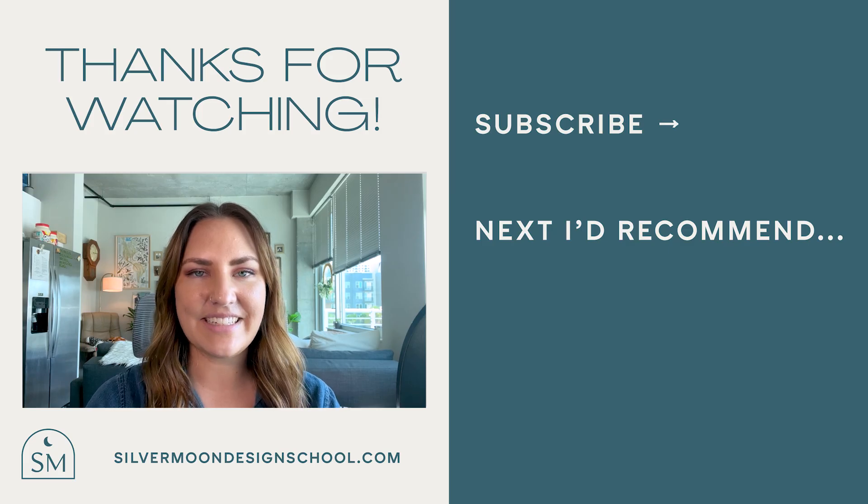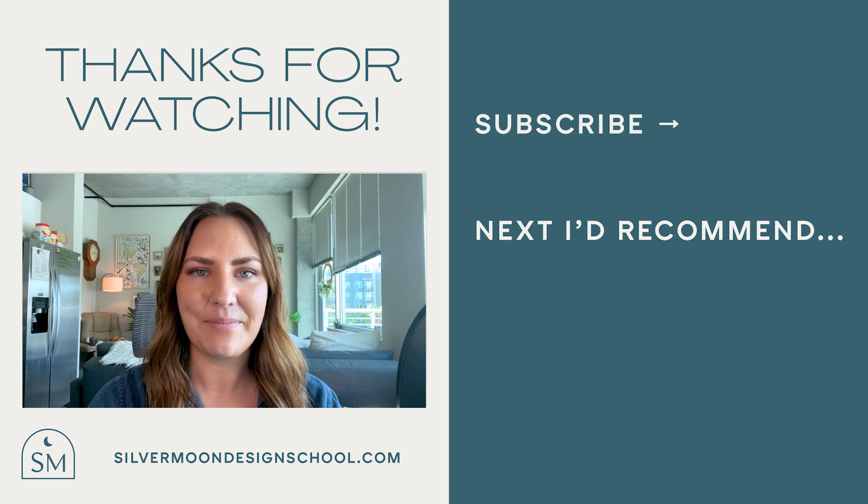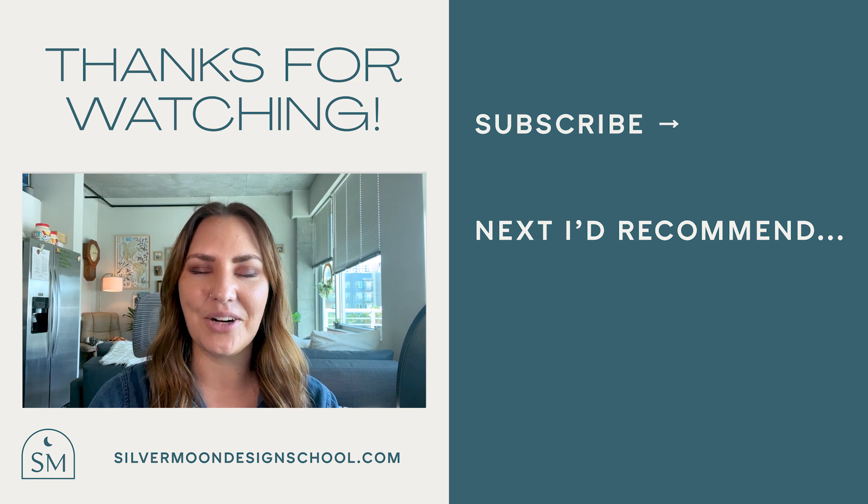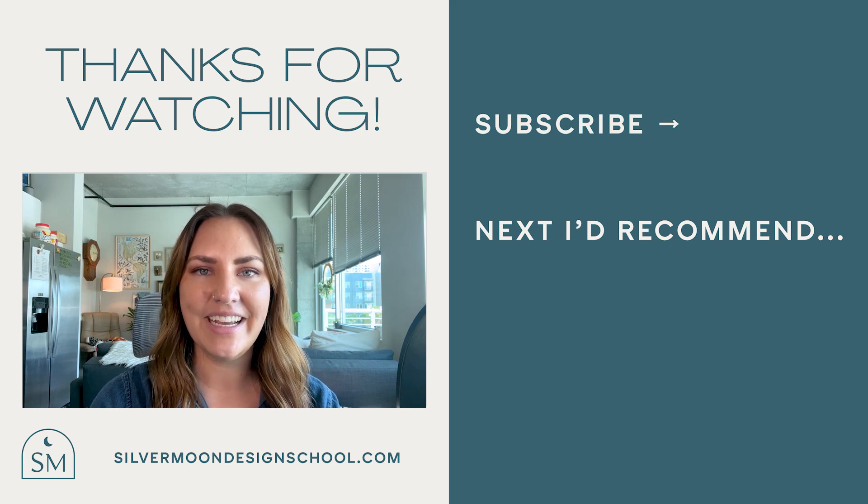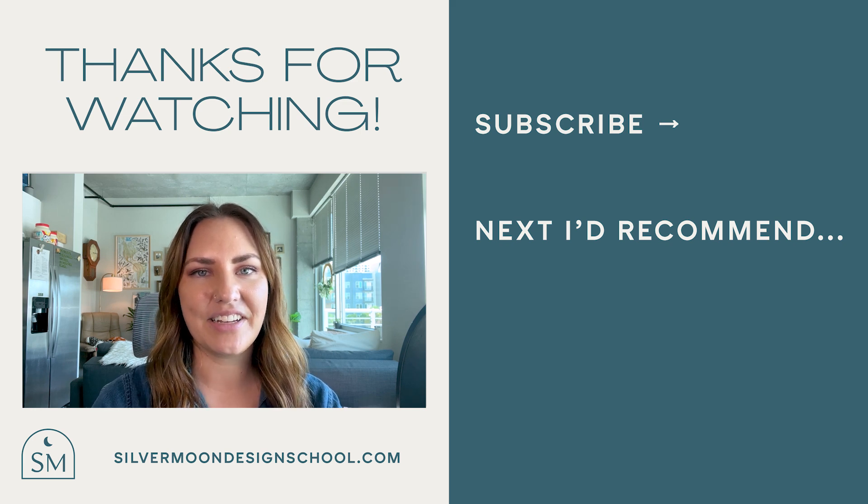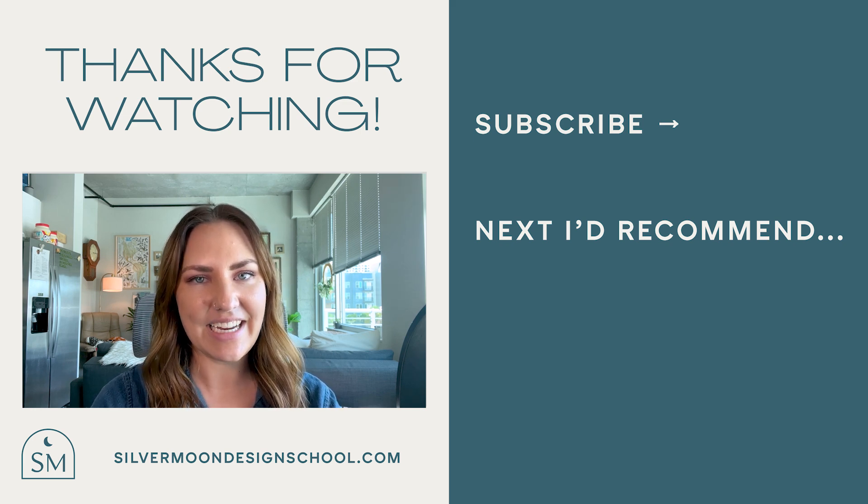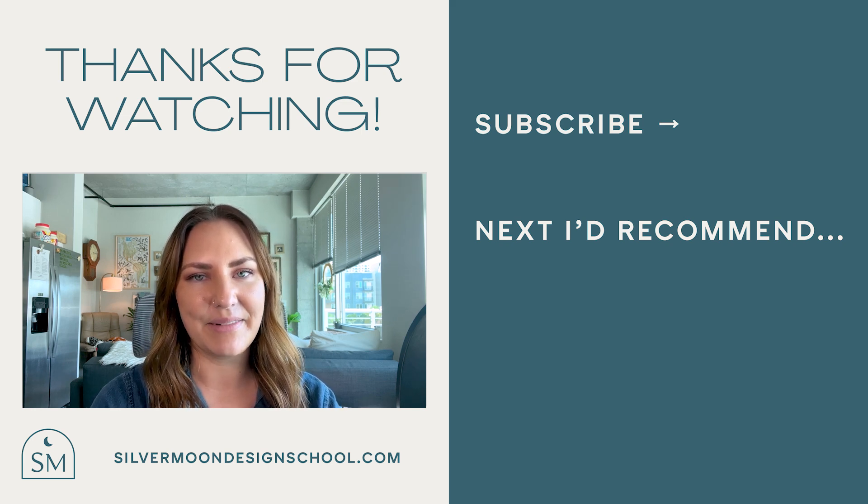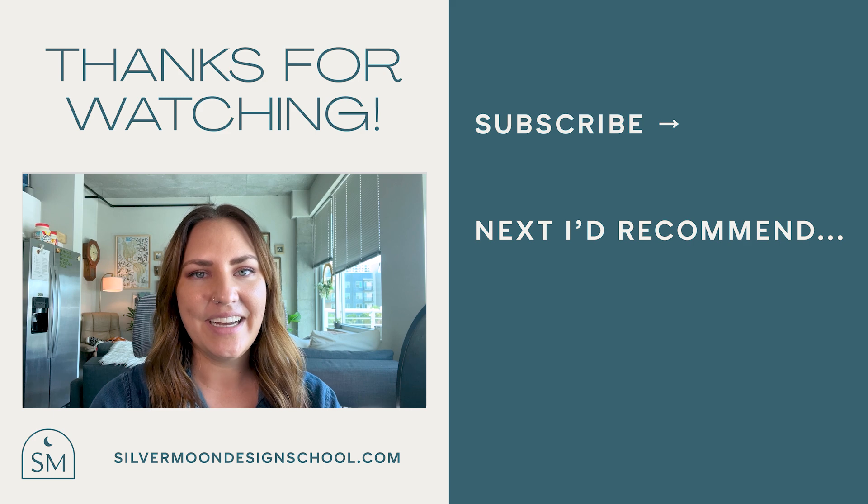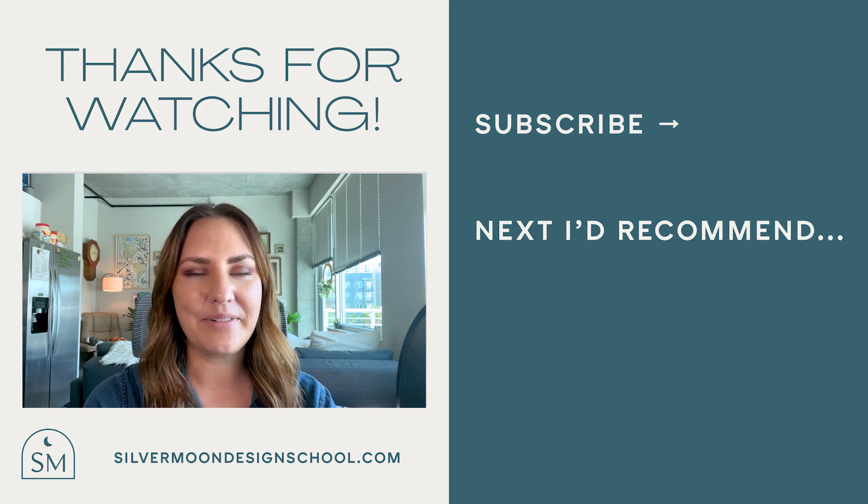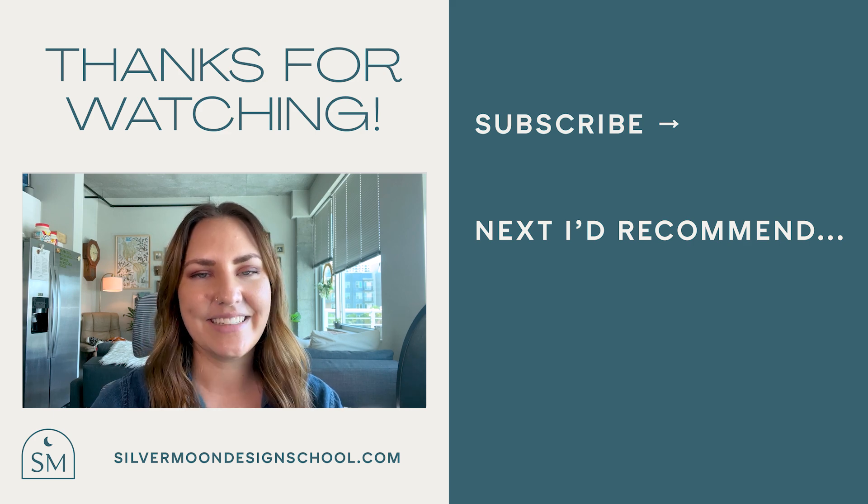All right, designers, that wraps up this tutorial. I hope you enjoyed it. If there's a video that you'd like to see next, please comment that below. As always, like and subscribe to my channel. Until next time.